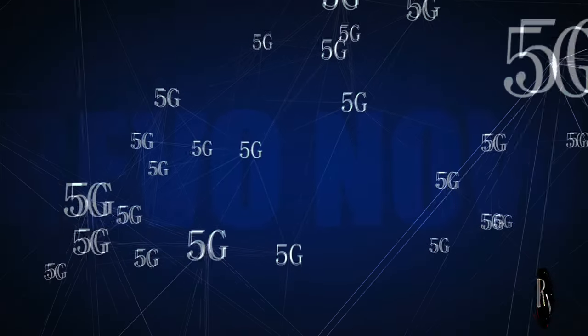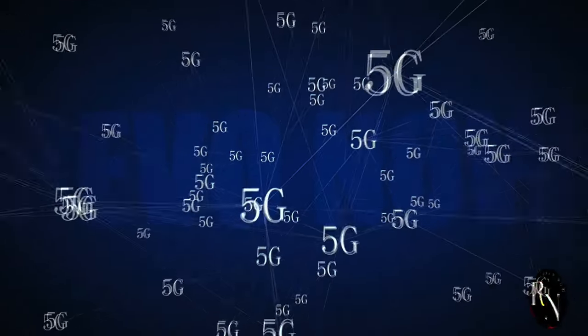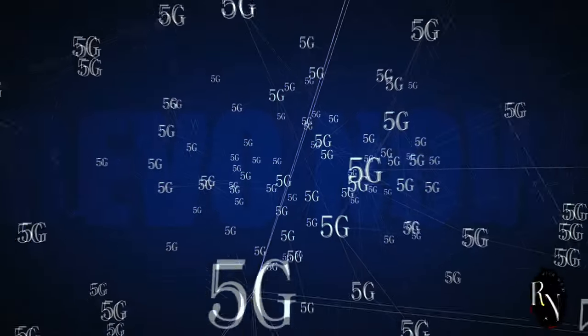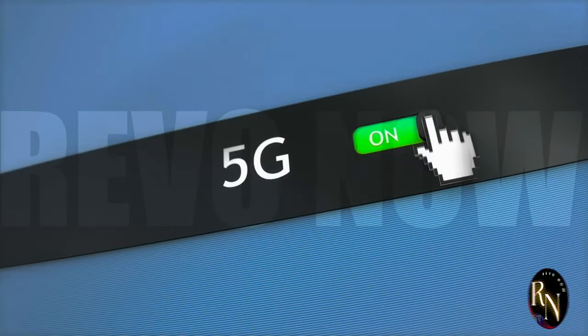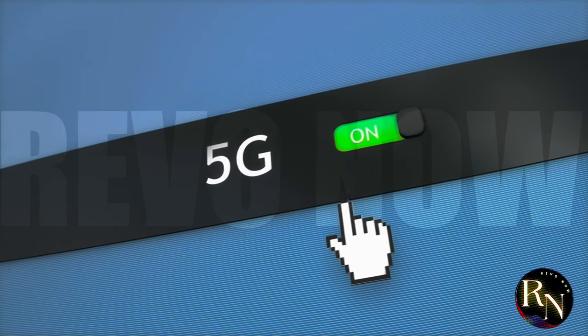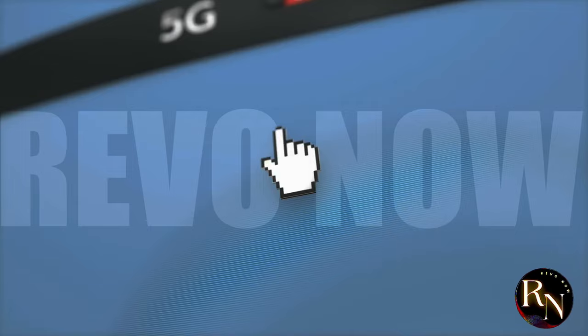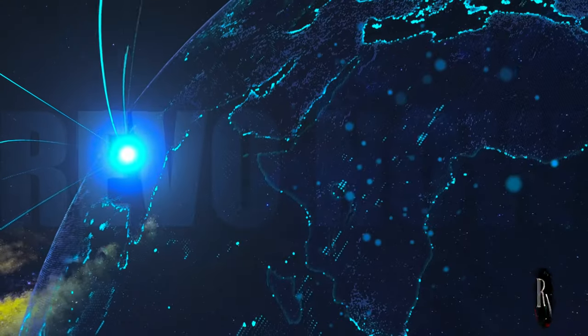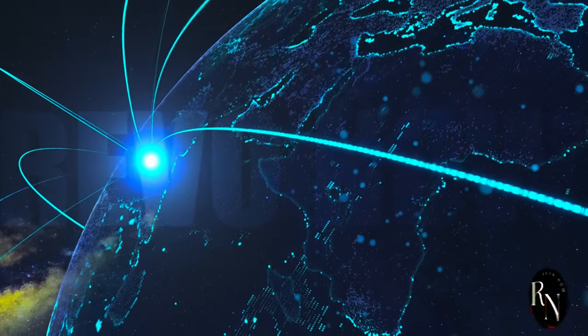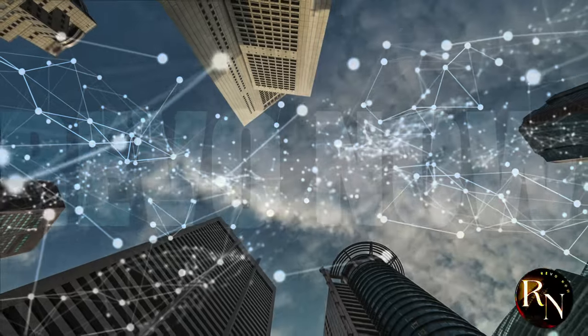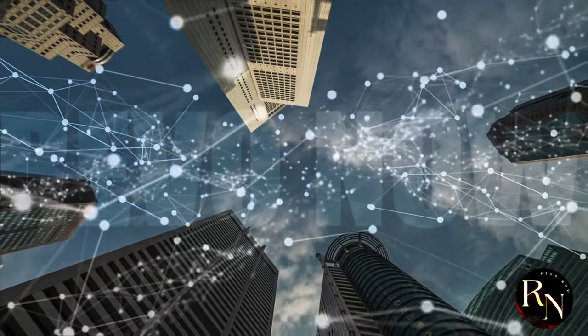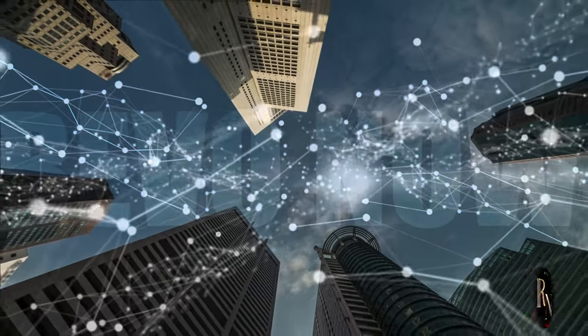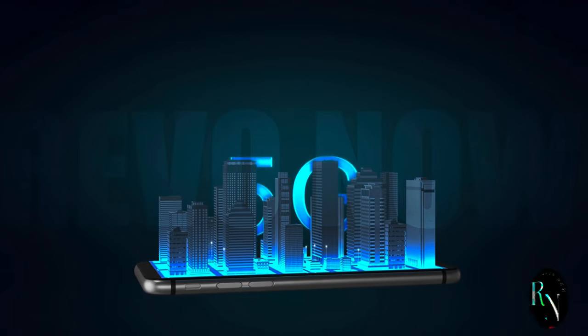The rollout of 5.5G is already underway, and it's set to revolutionize the way we connect. Imagine faster download speeds, more reliable connections, and the ability to connect more devices seamlessly. We can expect to see widespread adoption in the next few years. Cities will become smarter, our homes more connected, and our lives more efficient. The possibilities are endless.